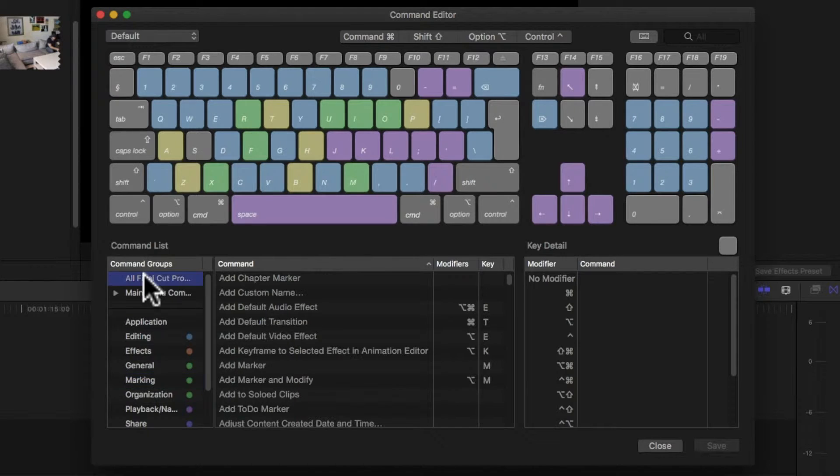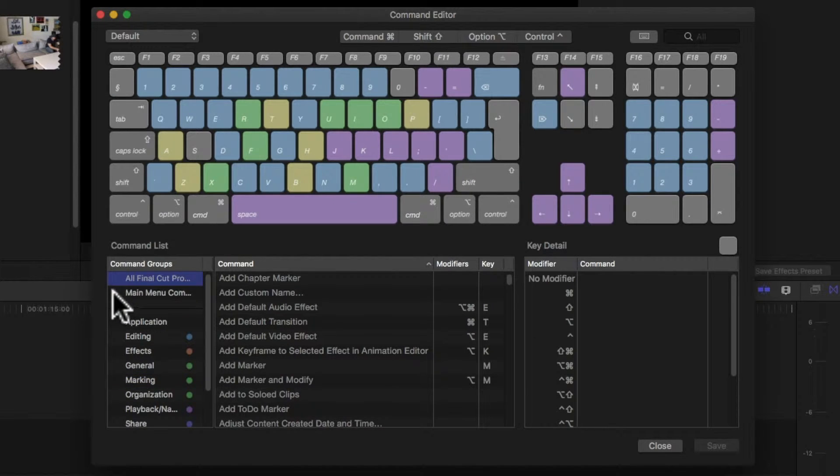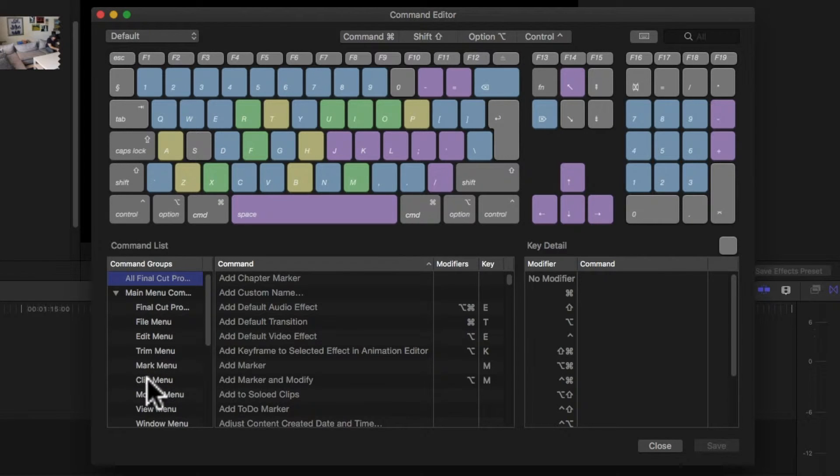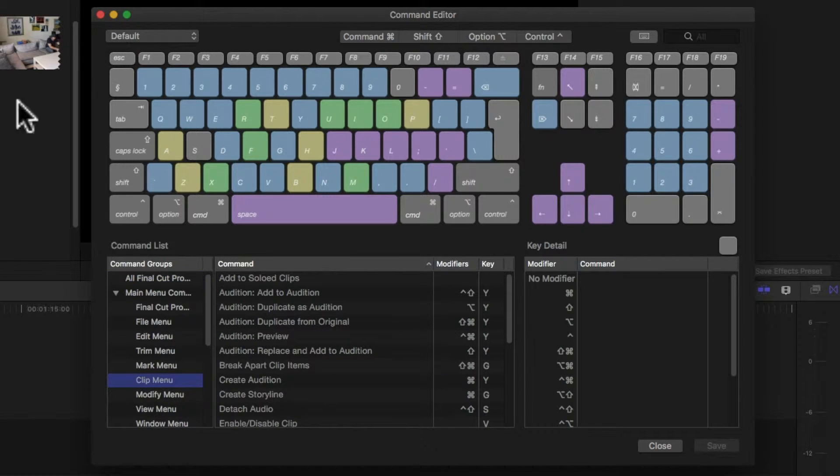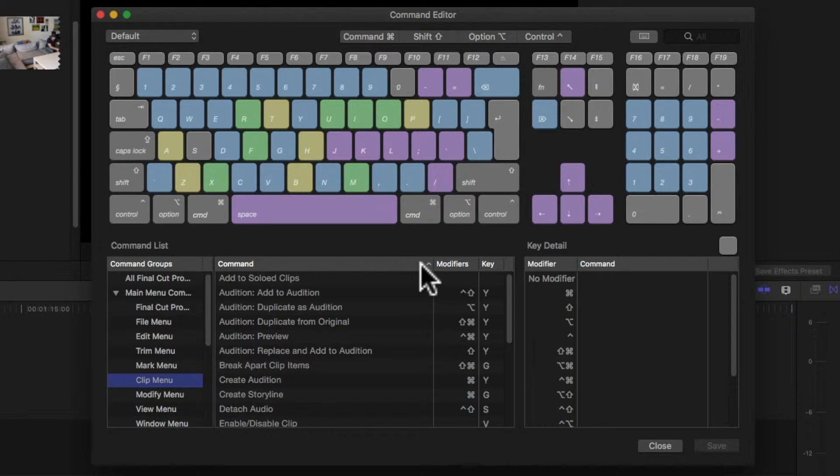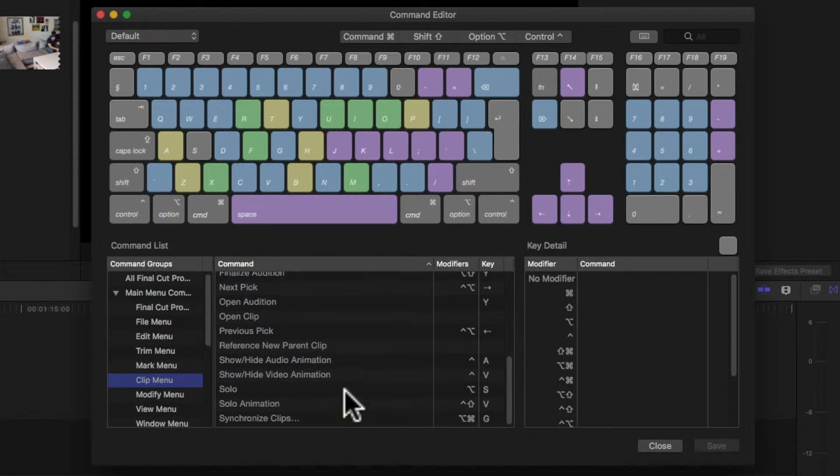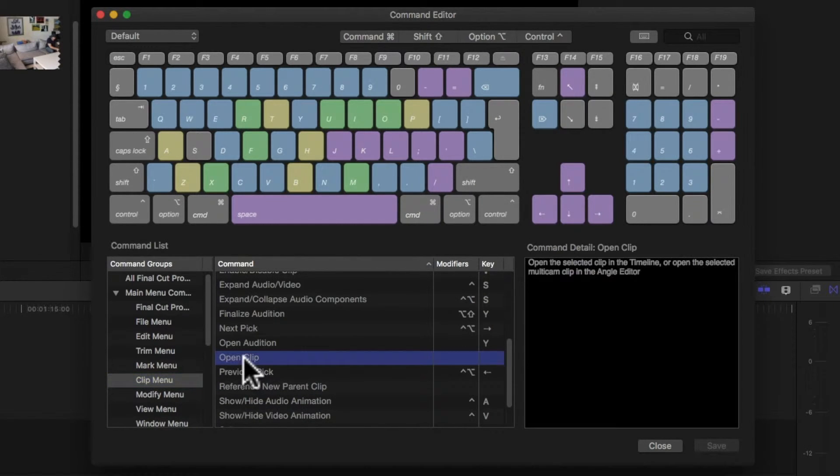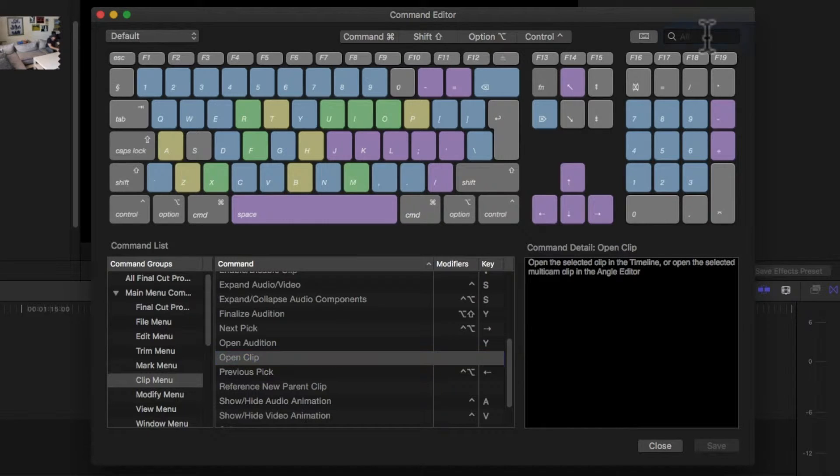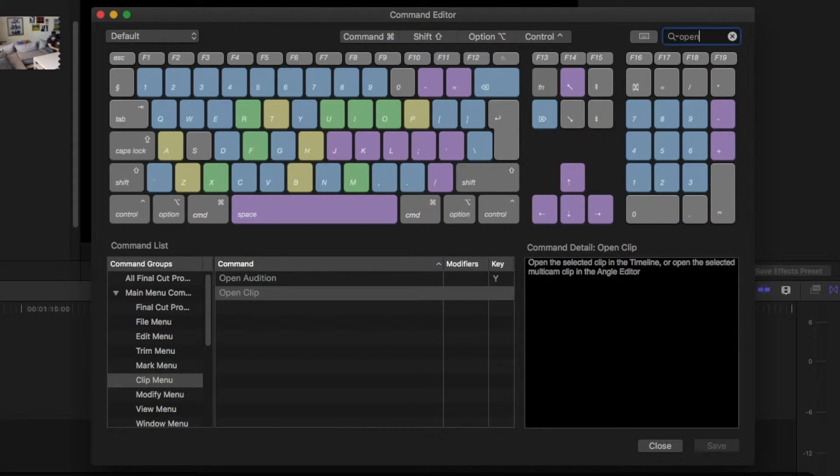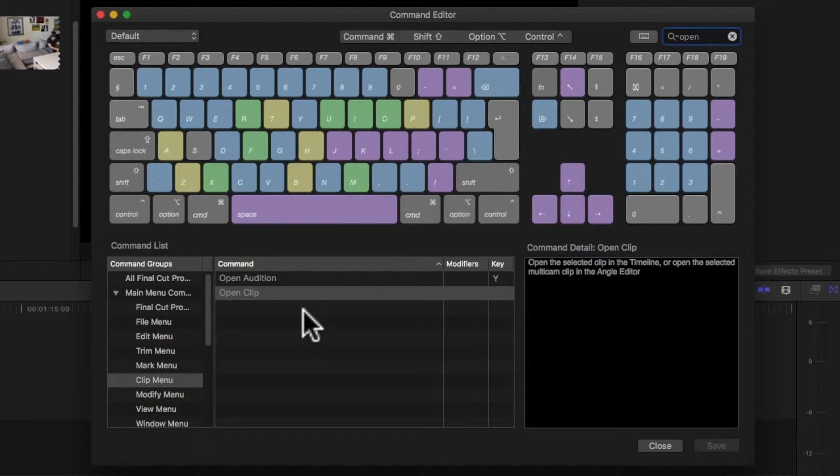If you click here you see all the commands and here you can see them organized by their menu. So we're looking for the open clip command in the clip menu. So I can go here to the clip menu and it's sorted alphabetically by the command column. So here it is. Another thing I can do is just type here open and I get all the commands that have the word open in them.